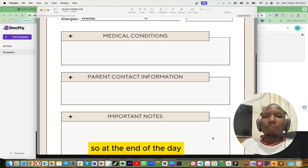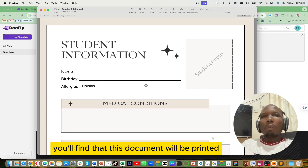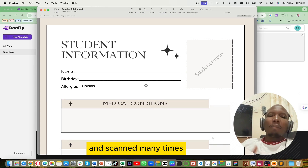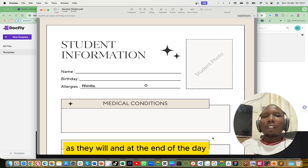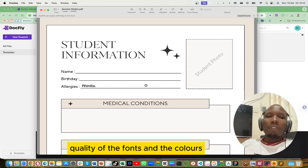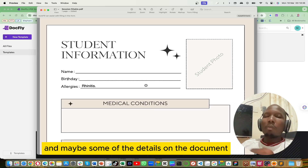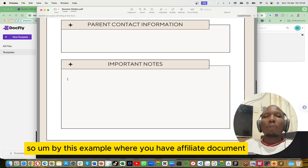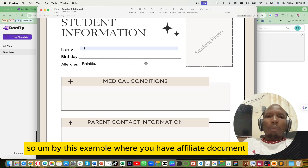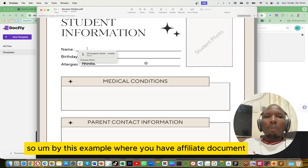At the end of the day you'll find that this document will be printed and scanned many times, and you're going to start losing some of the quality of the fonts and the colors and maybe some of the details on the document. So with a fillable document — this is a PDF you're looking at — we can avoid that.